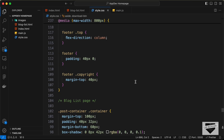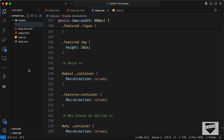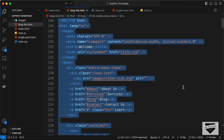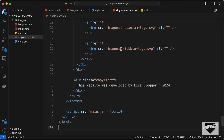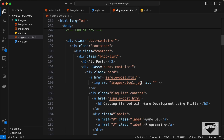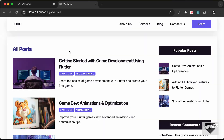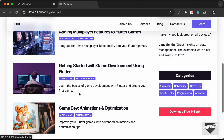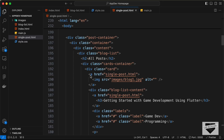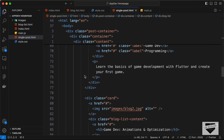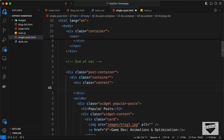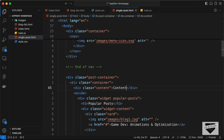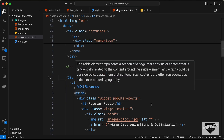Here in my source code, the first thing we'll do is create a new file called single-post.html. Let's copy everything inside the blog list page, select all, copy it, and paste it inside this new page. Then let's go ahead and delete everything inside the content area. In the content we have the left part of our page, so let's delete everything inside and just type 'content'.